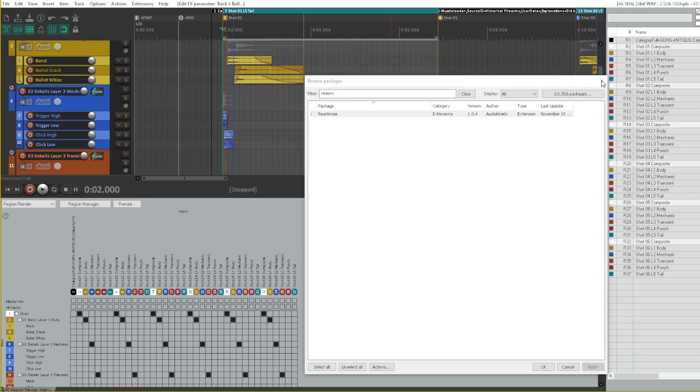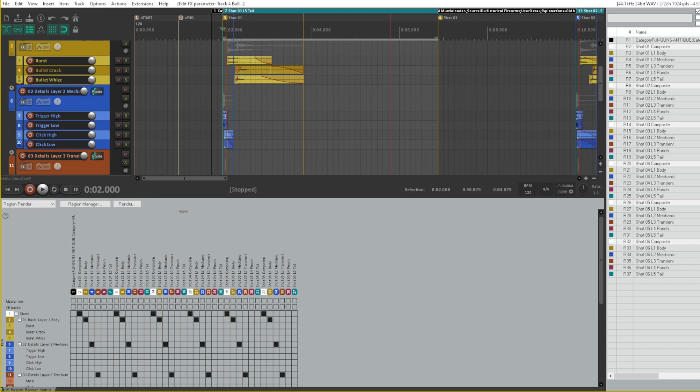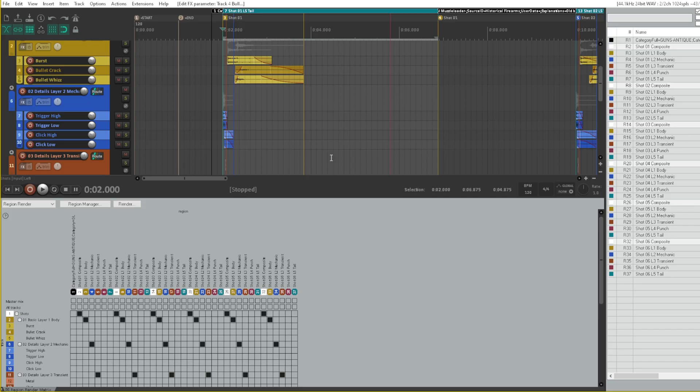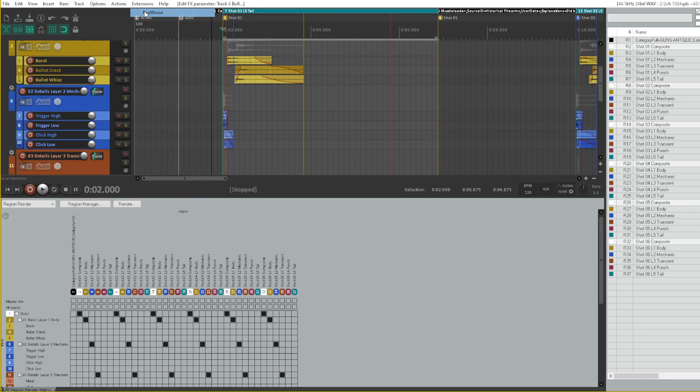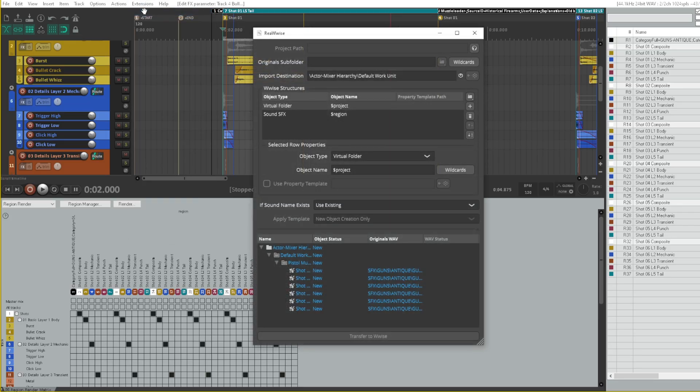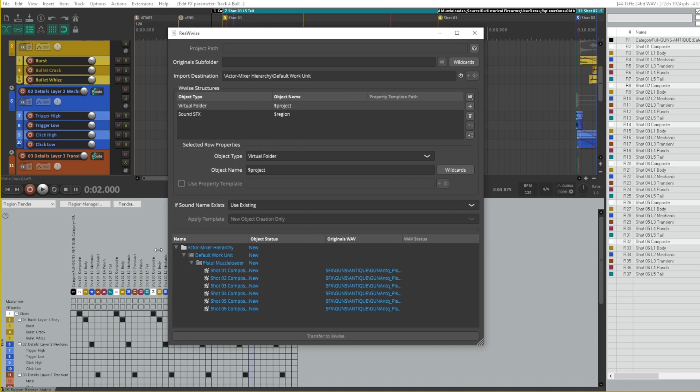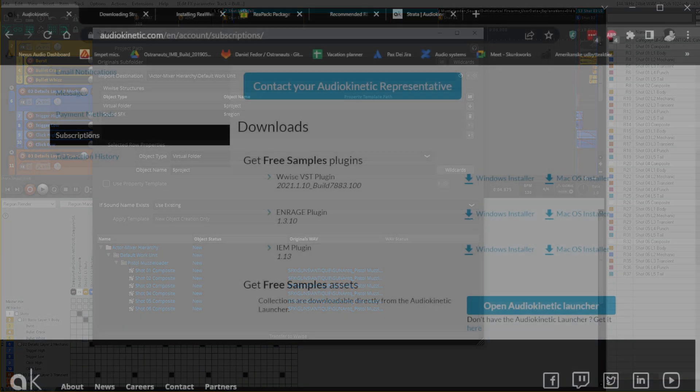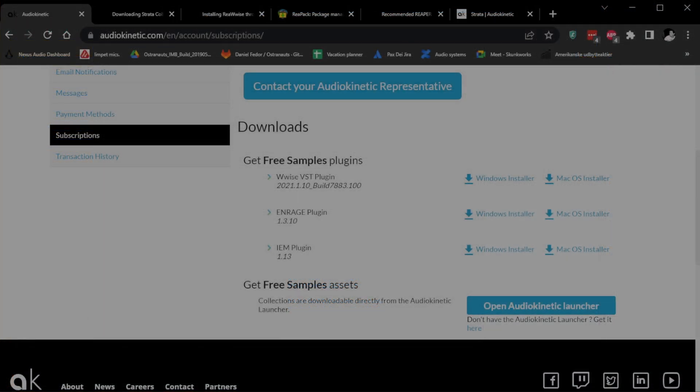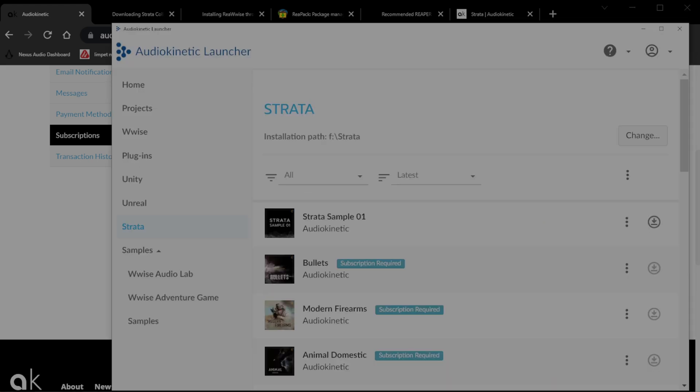Once you've done this, restart reaper. We need all these extensions, Riapack, Riawise, and SWS to take advantage of everything that is in Strata. Once you have restarted your Reaper session, you can go back into extensions, select Riawise. This opens up Riawise as an exporter window. Here you can select your Wyse project and your originals folder. It basically looks like the ordinary Reaper render exporter window, but here you can create Wyse objects, folders, and other things. And I'll make a completely separate video about all the cool things that Riawise can do for you later.